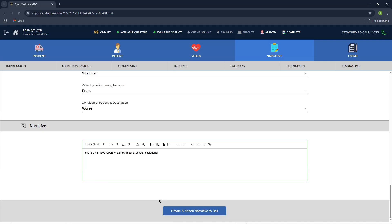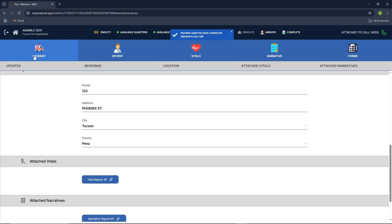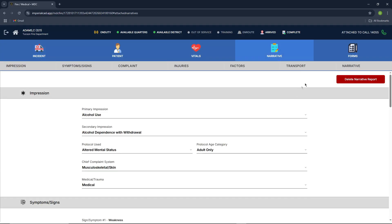Alright. And once you are done filling out your narrative, you'll go in and press this button at the bottom, create and attach narrative to call. Once that's done, you'll be able to view your narrative report right here. We're back at the incident tab, and you're able to immediately just press on your narrative report.